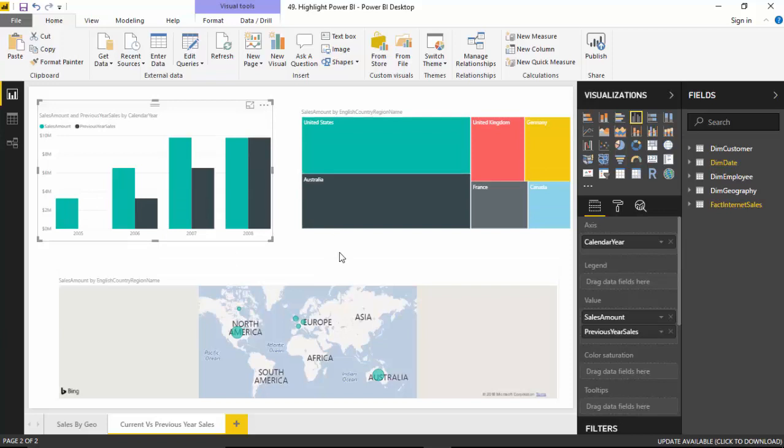Highlighting is a bit like interactivity between various visuals. If we select one data point in one visual, it gets reflected in other visuals as the corresponding amount. It's a bit like a filter, but it still shows other values — it just highlights the one value that we have selected.